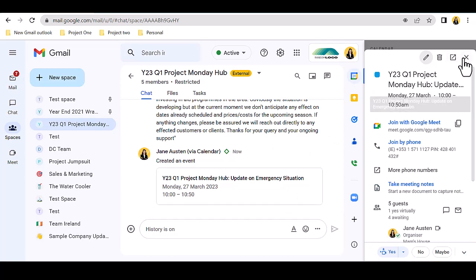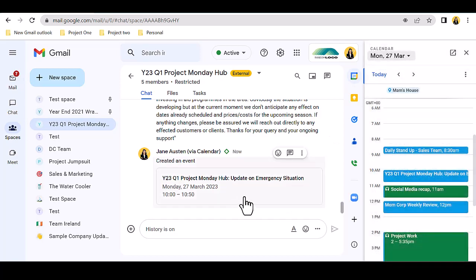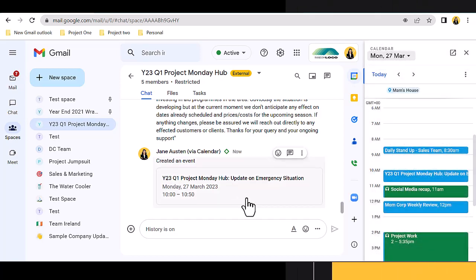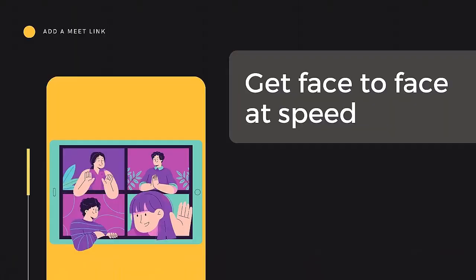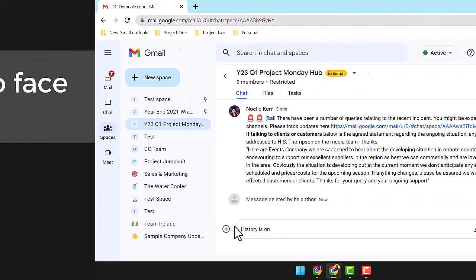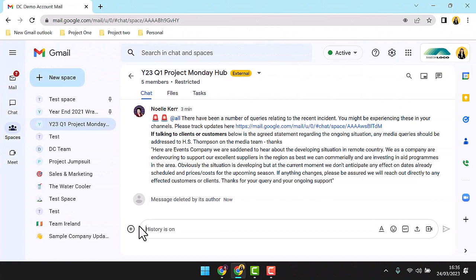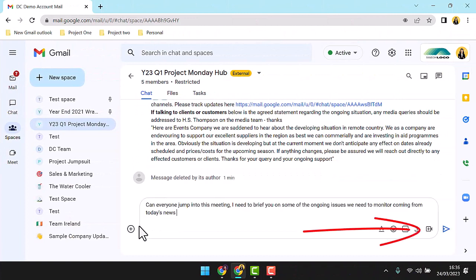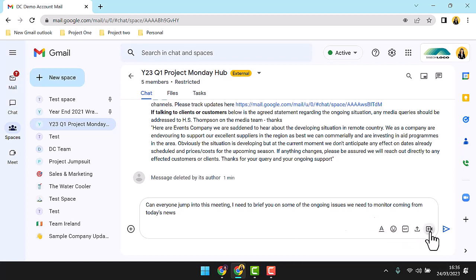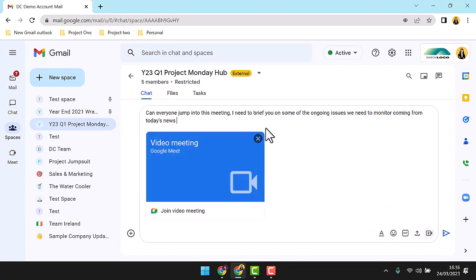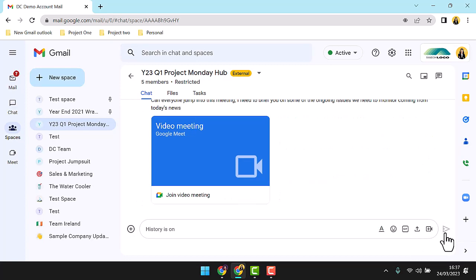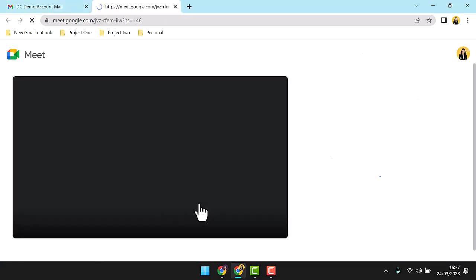So, we can schedule a meeting, but what can we do if we need to get everybody face-to-face at speed? To brief everyone available at speed, I can message the group and include a Meet link. Combining this with an at all would be advisable to make sure everyone gets a notification for the message. Access from the Meet to the green room in seconds and join the call.